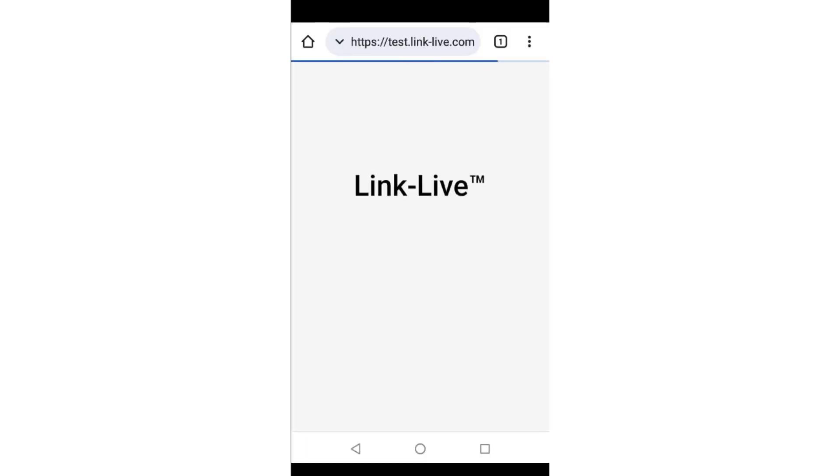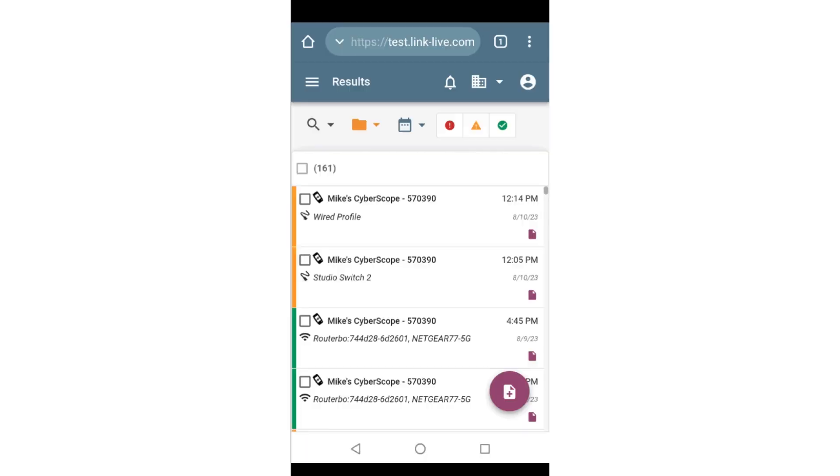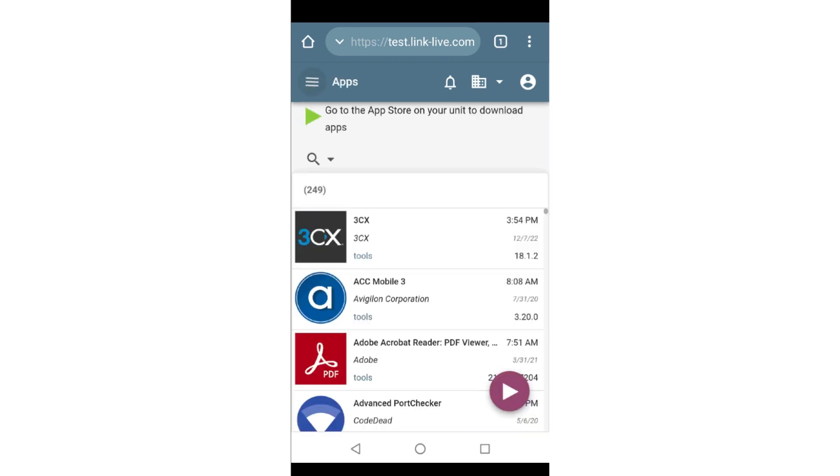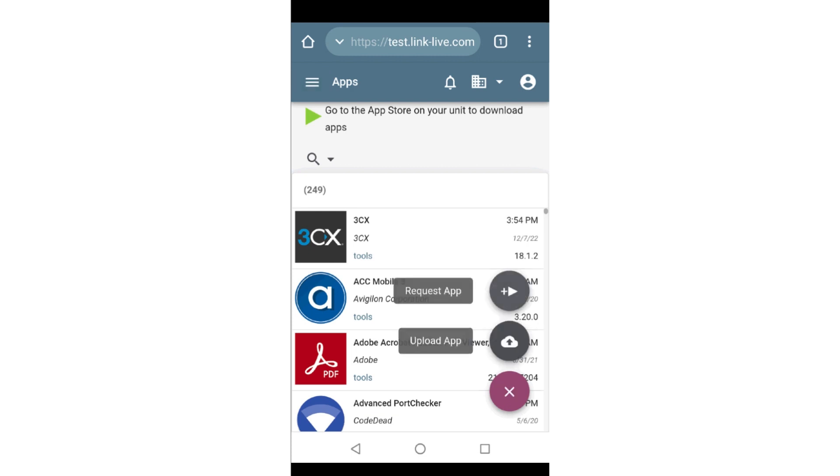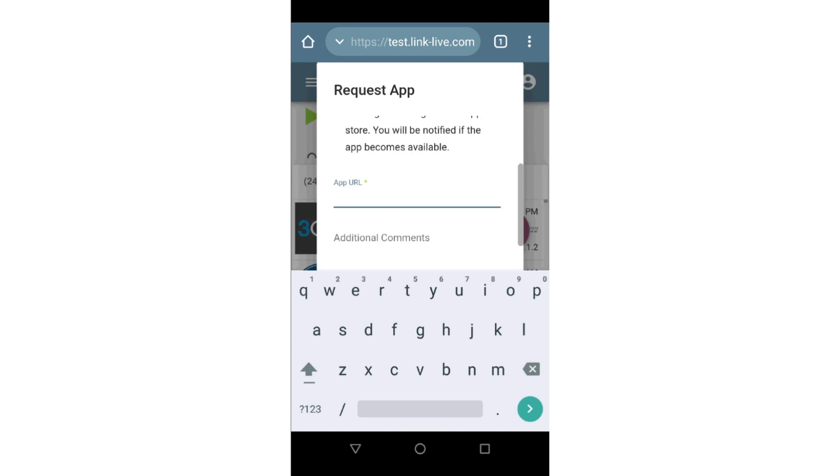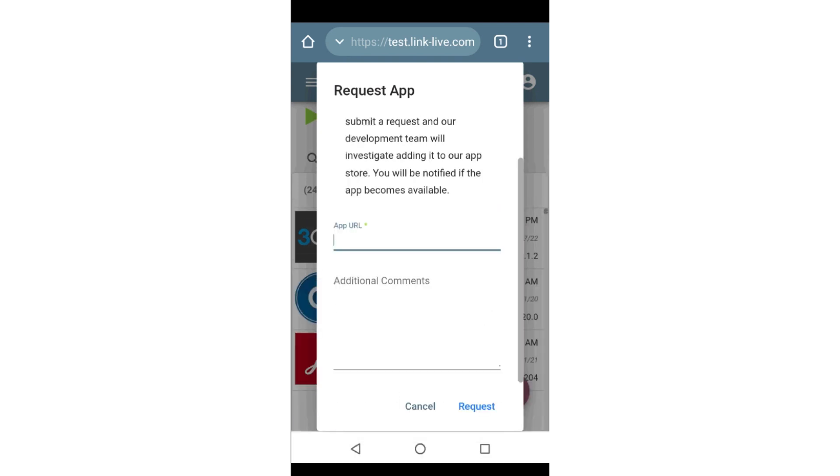Once in LinkLive, I'll select Apps. This will display a list of the available apps. New apps may be requested by tapping on the Action button and selecting Request App. Here you may enter the URL of the app and any additional requirements.